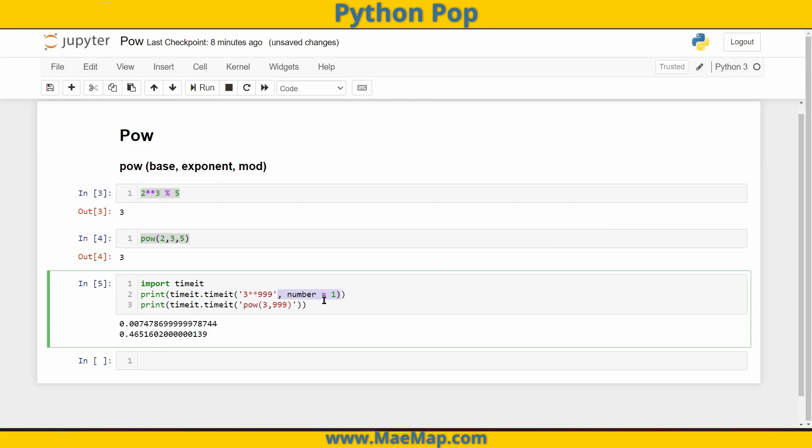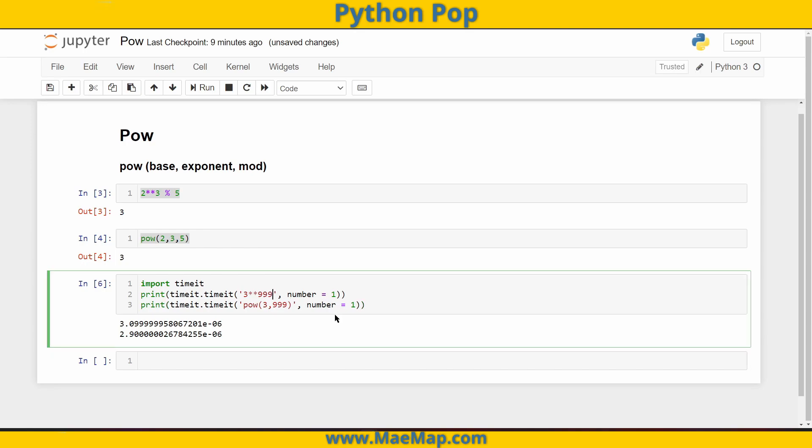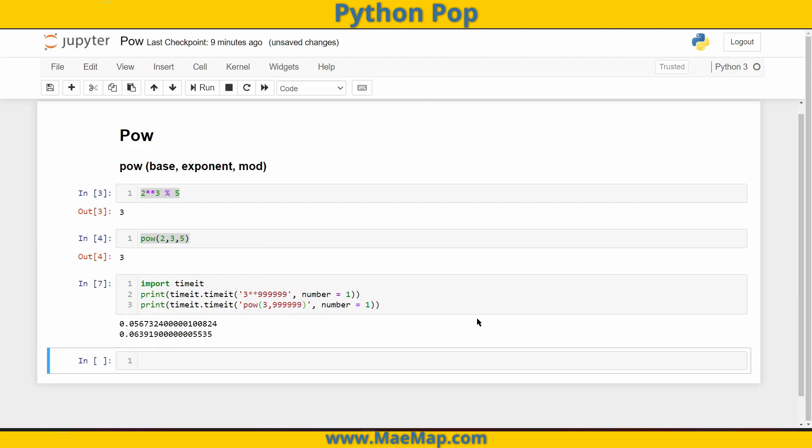Now when I run it, you can see that these numbers are fairly similar. So let's increase this by a few orders of magnitude, let's do 999,999. So six separate nines, let's go ahead and run this.